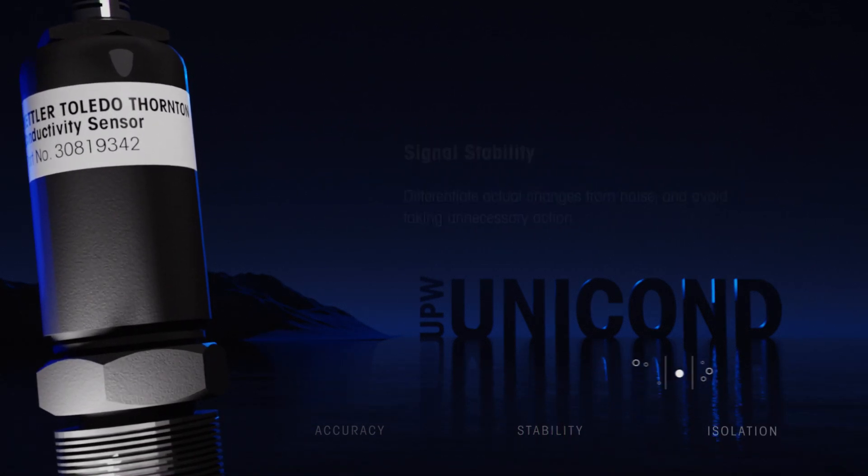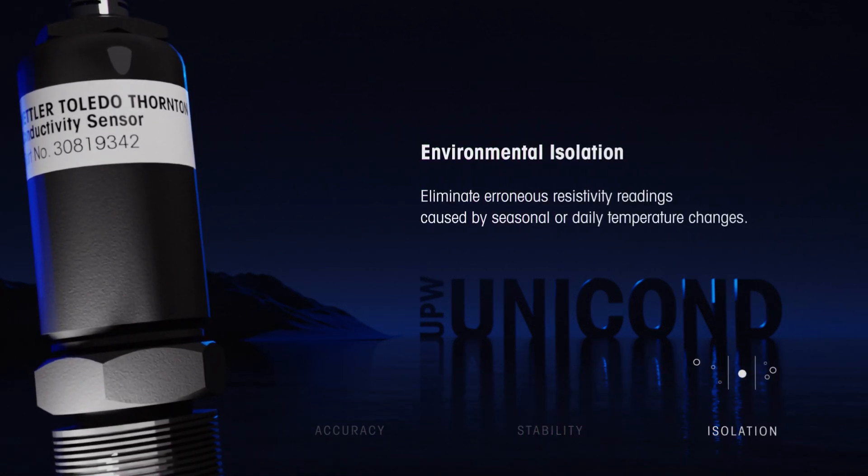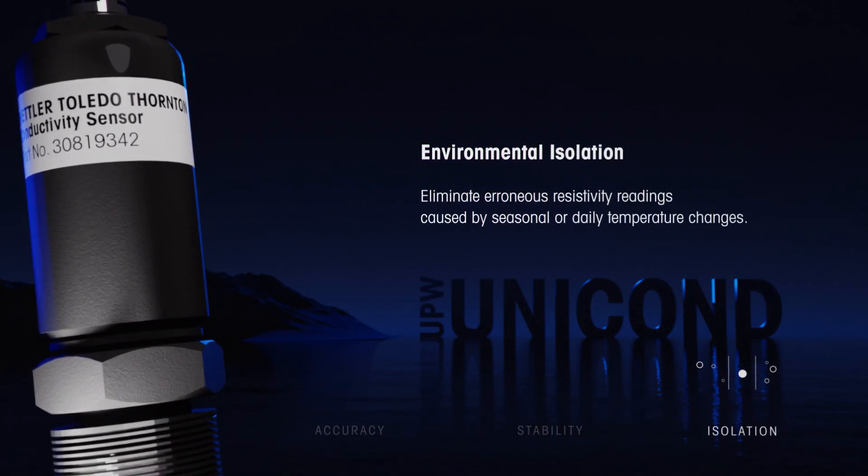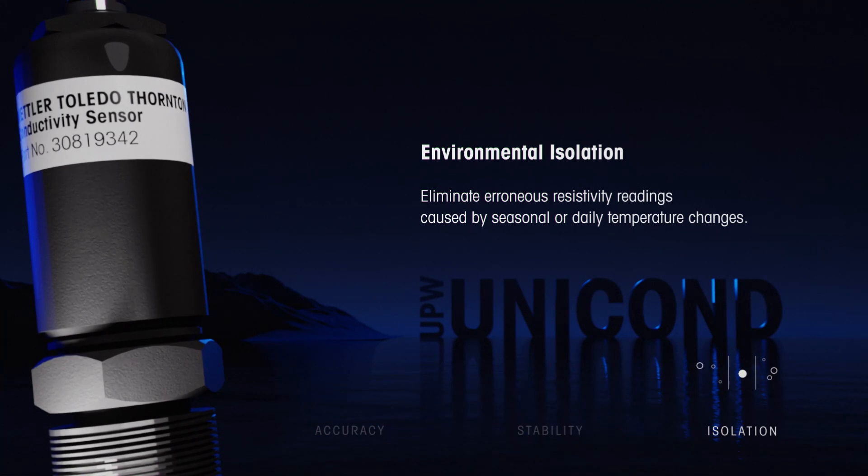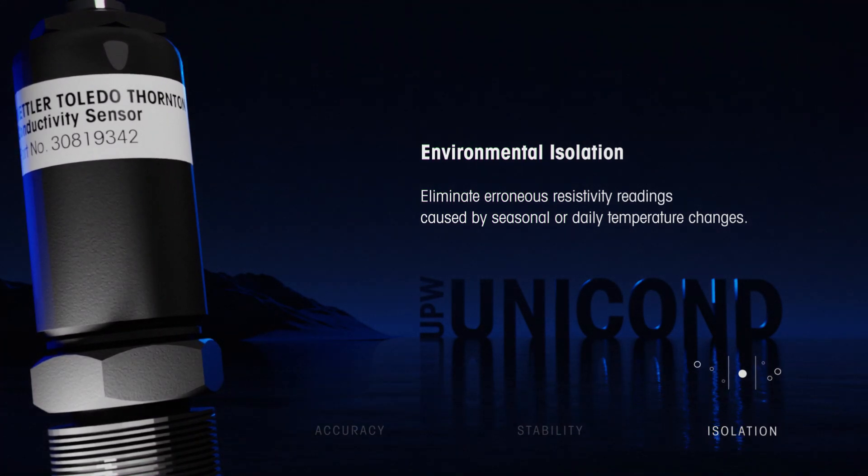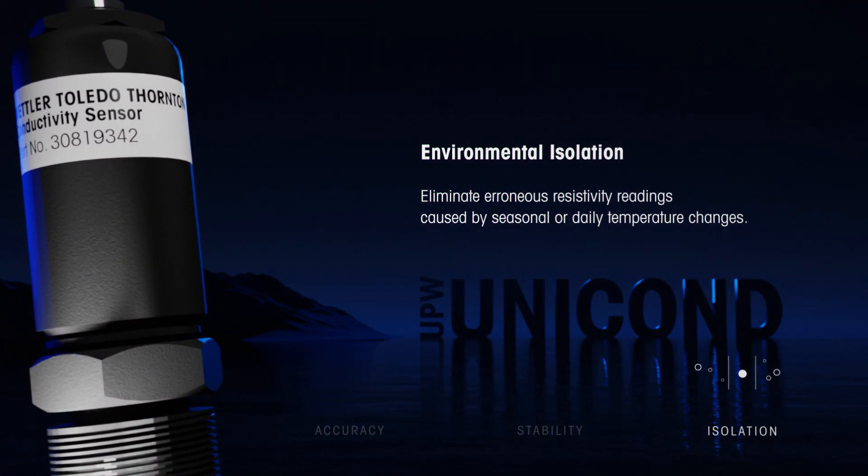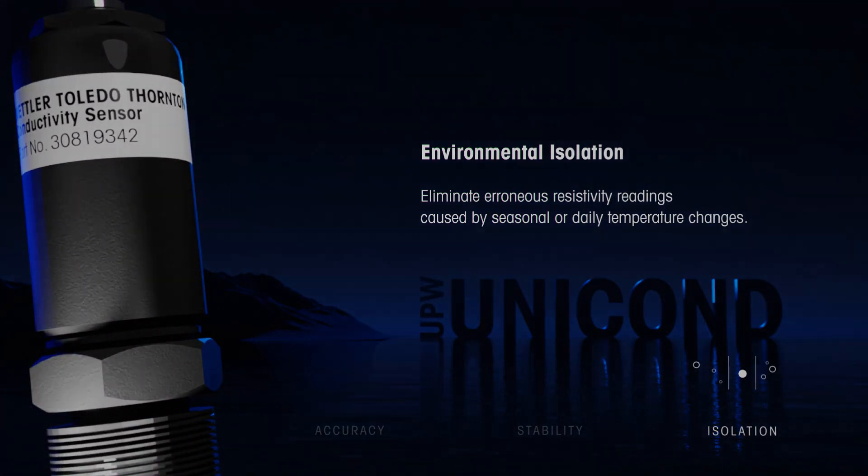Now you can eliminate cyclical changes in resistivity readings due to daily or seasonal changes in environmental and process temperatures.